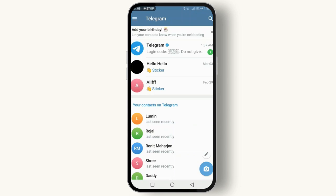Once the video is downloaded, tap and hold on the video and you'll see a few options pop up. Look for the 'Save to Gallery' option and tap on it. That's it — the video will now be saved to your phone's gallery, usually in a folder named 'Telegram' or something similar.